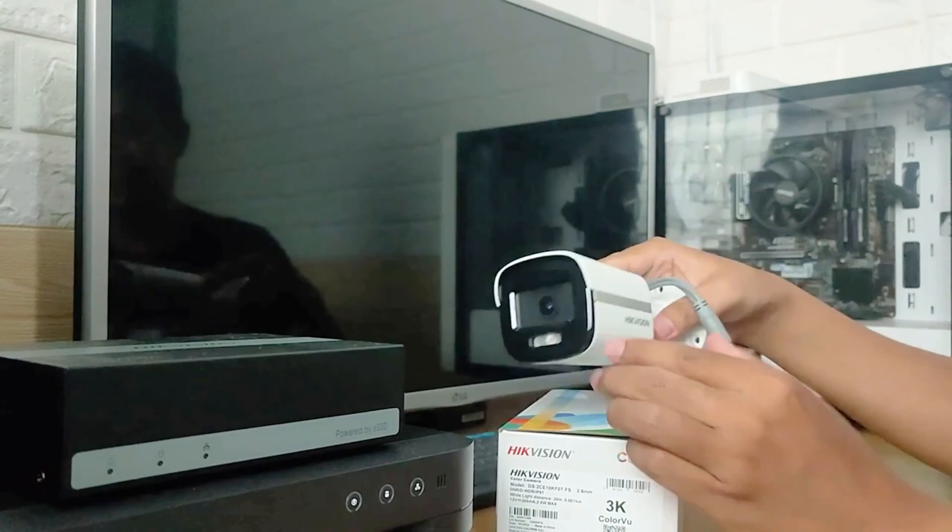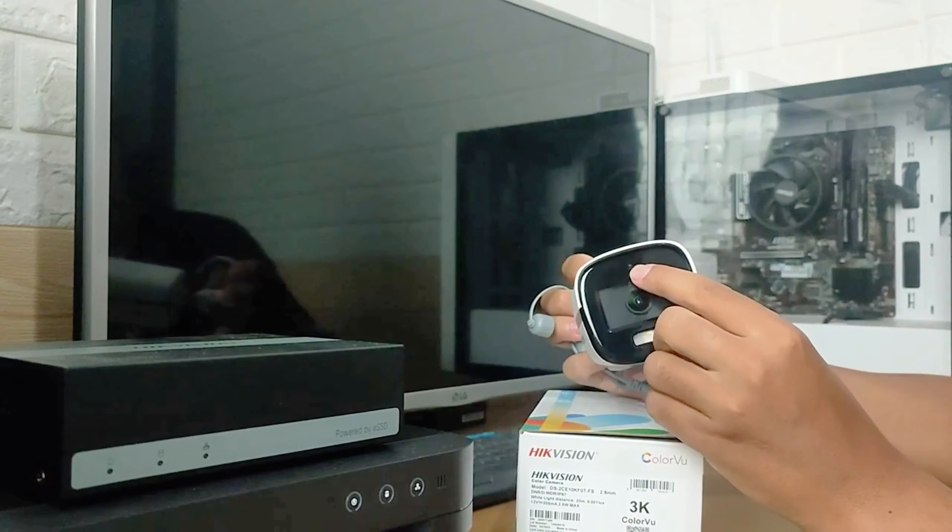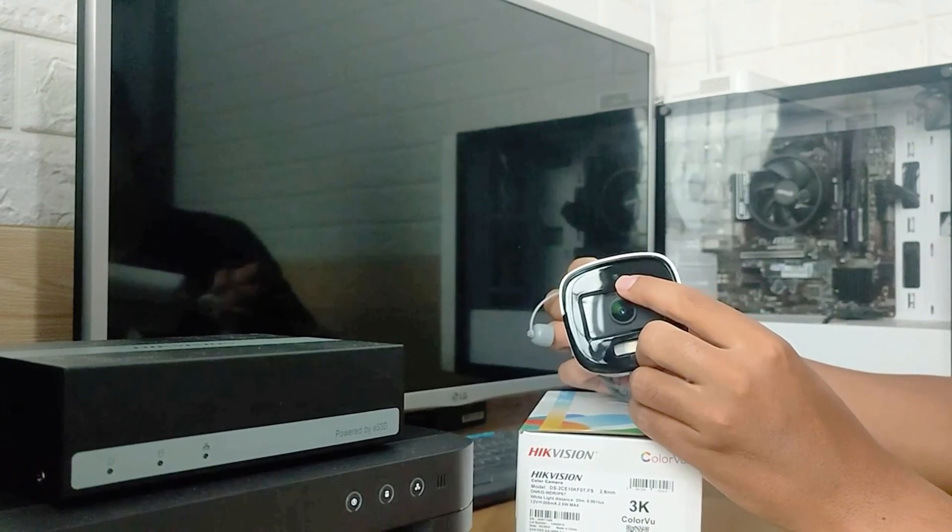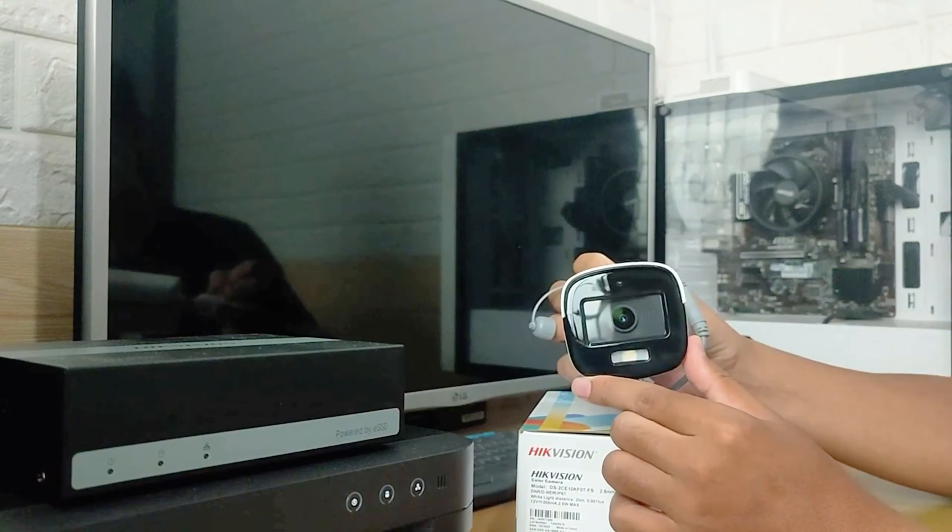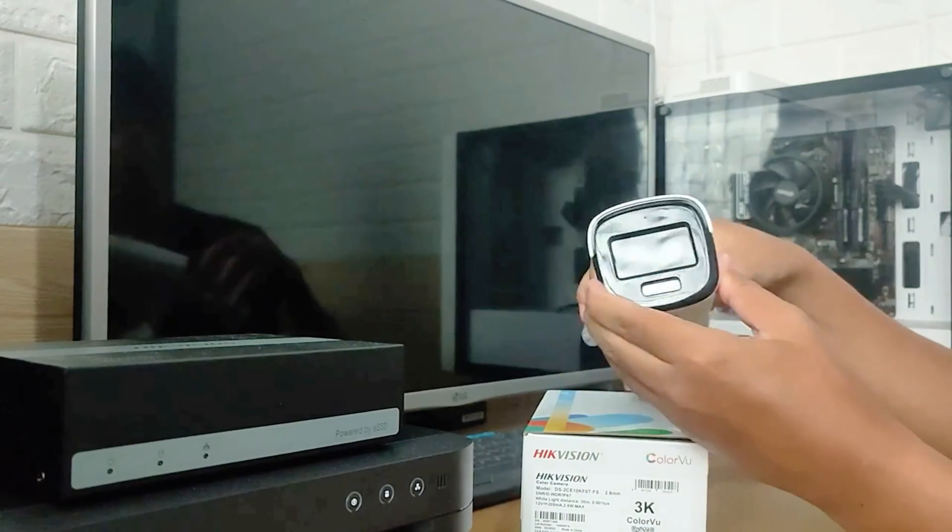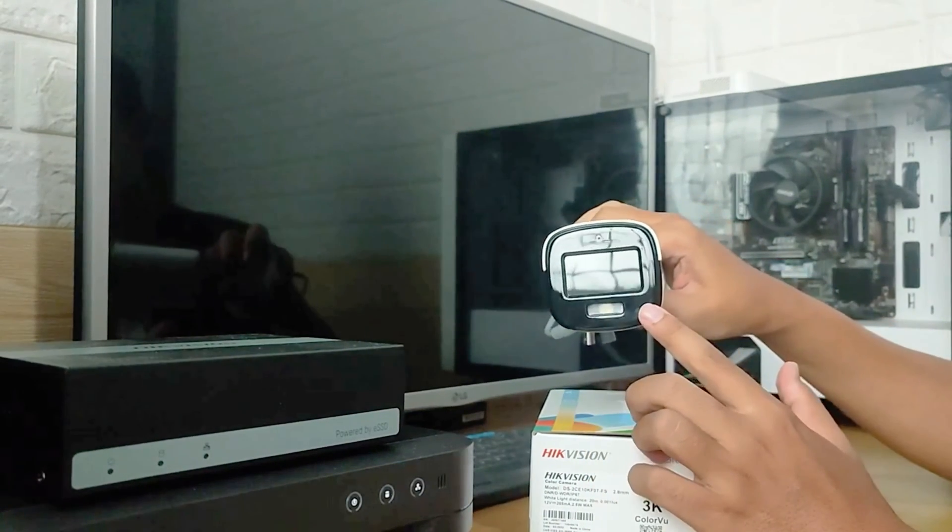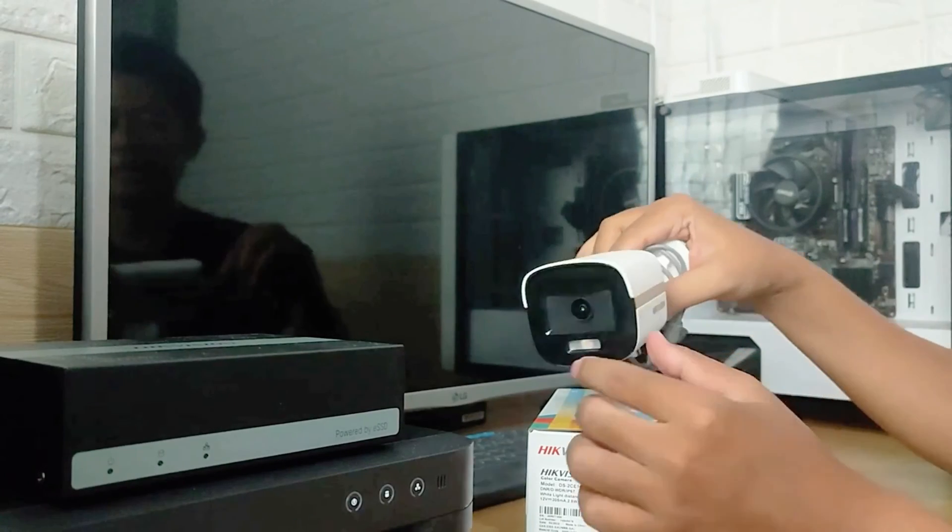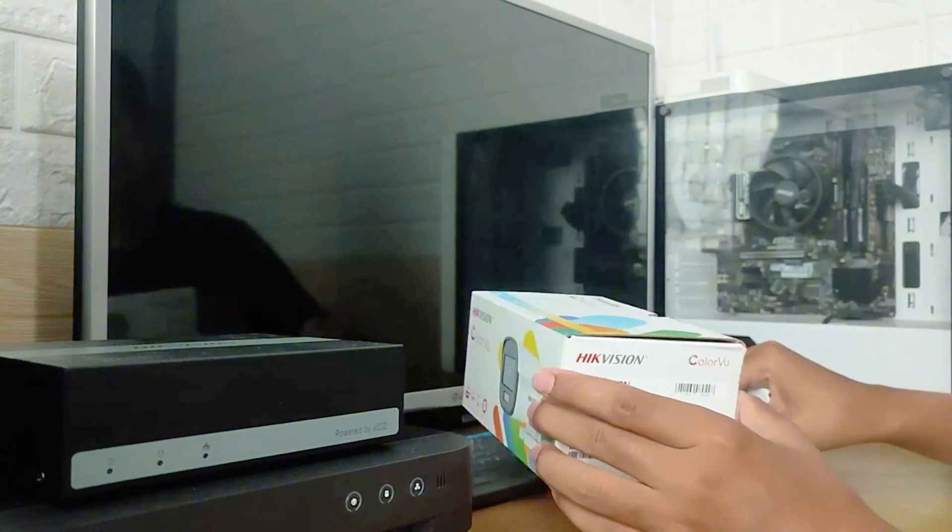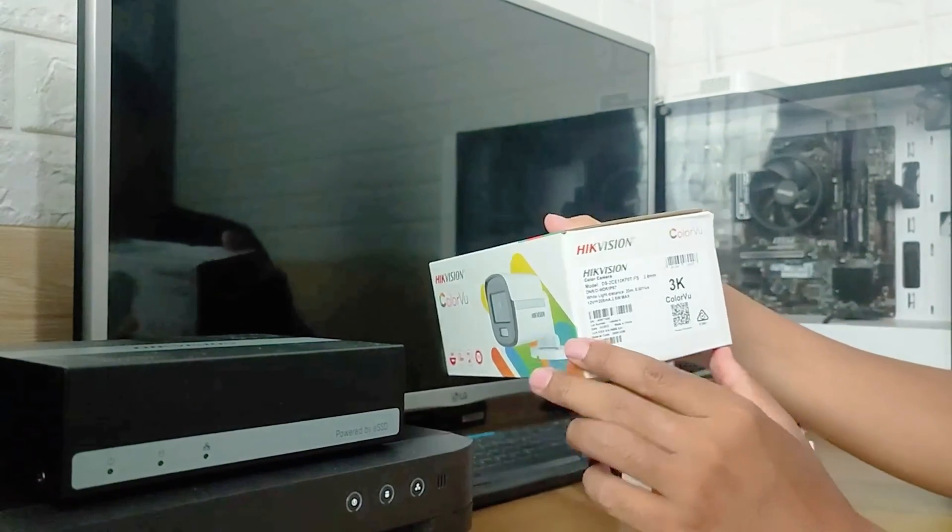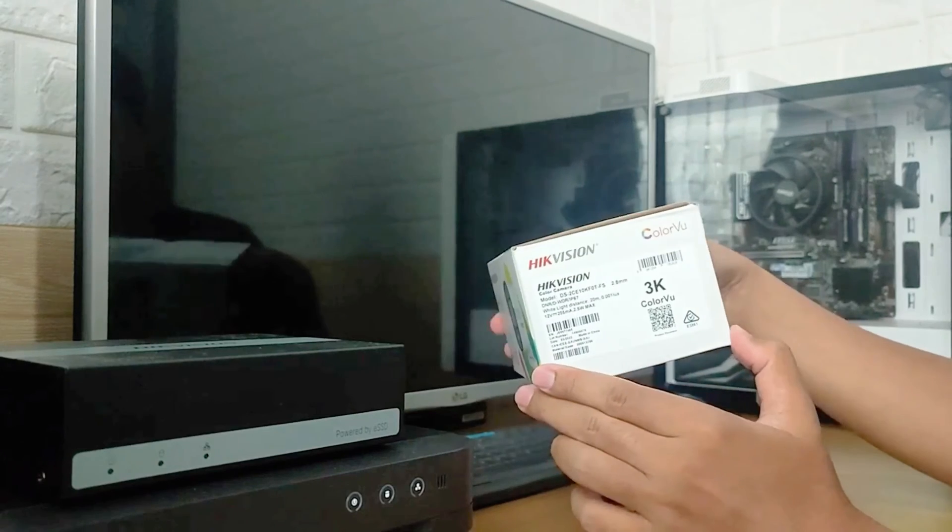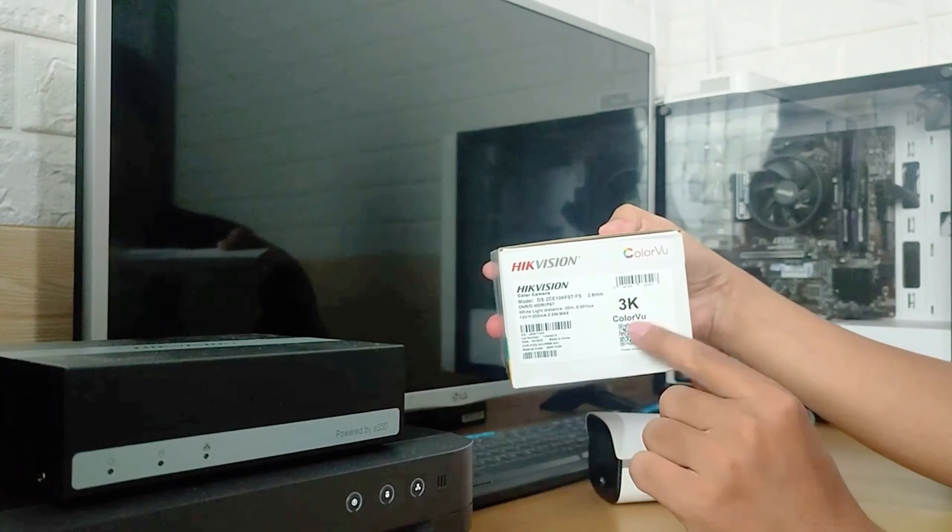The seventh feature is that the camera comes with a microphone. This makes it easier to obtain comprehensive information. With the microphone embedded in the camera, it records not only video but also audio. Those are seven key features of the Hikvision DS-2CE10KF0T-FS camera.